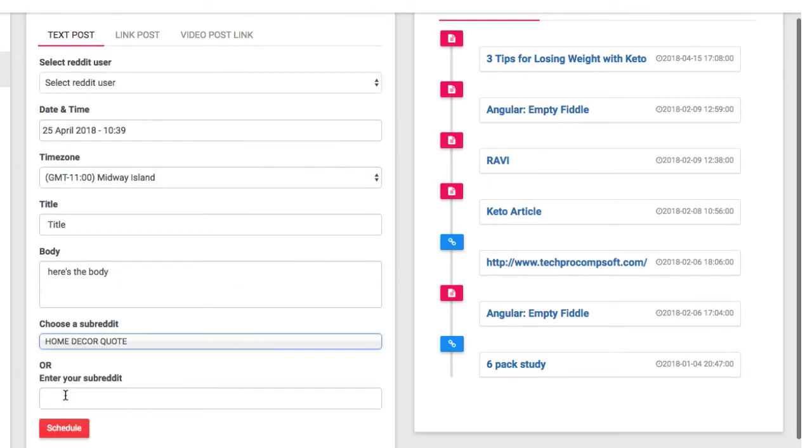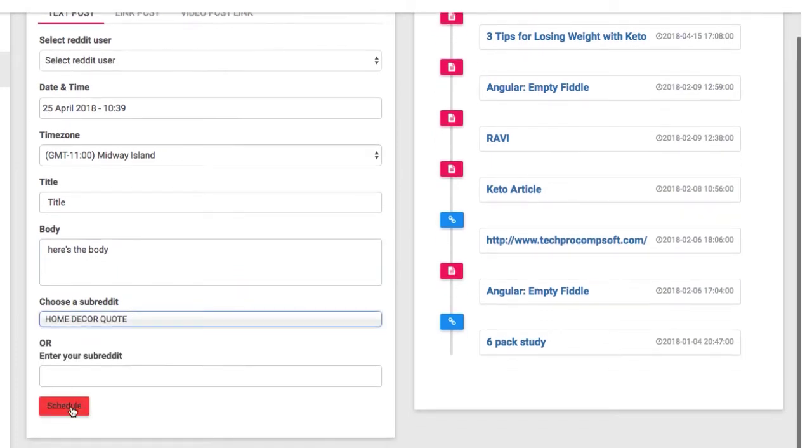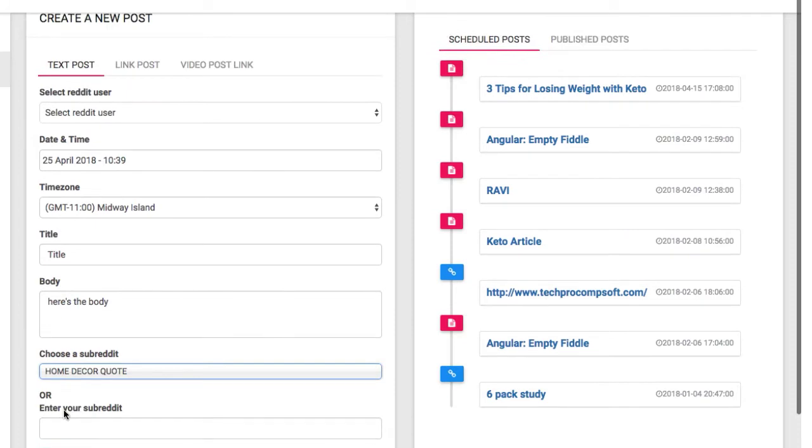Just fill out the data and hit schedule to build lists of highly targeted niche specific text, link, and video posts. When they're ready to be posted, Regil will notify you via email for you to submit them so you don't have to keep track of anything.